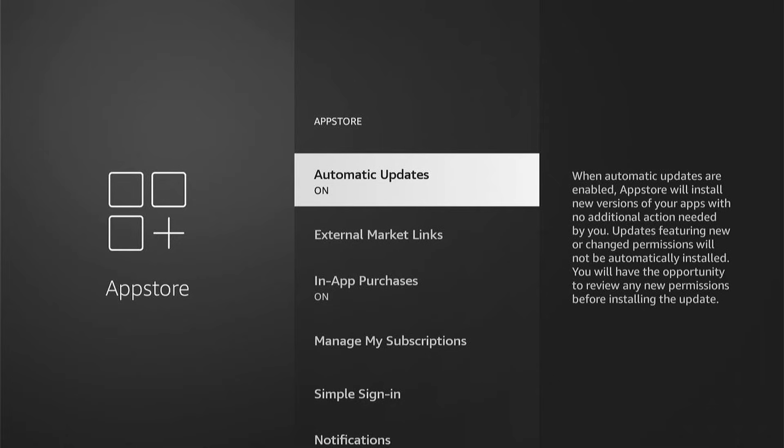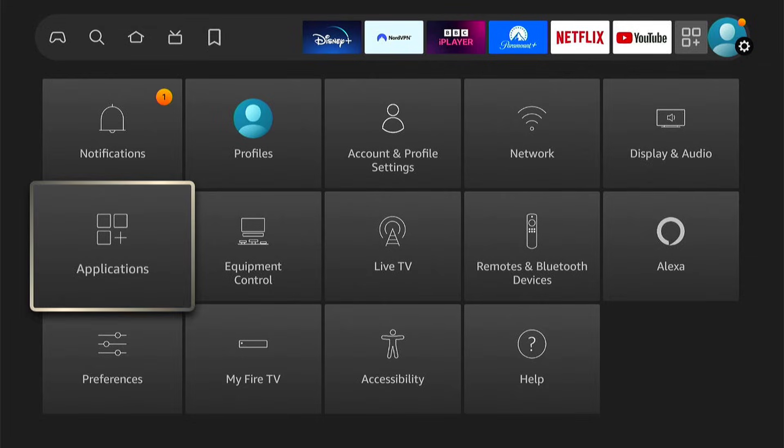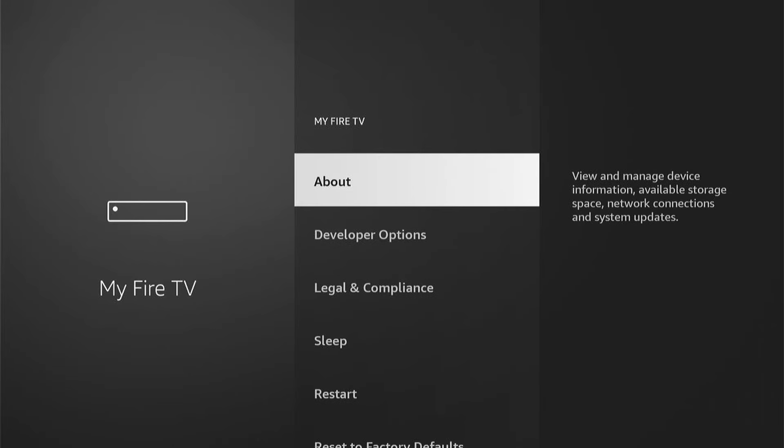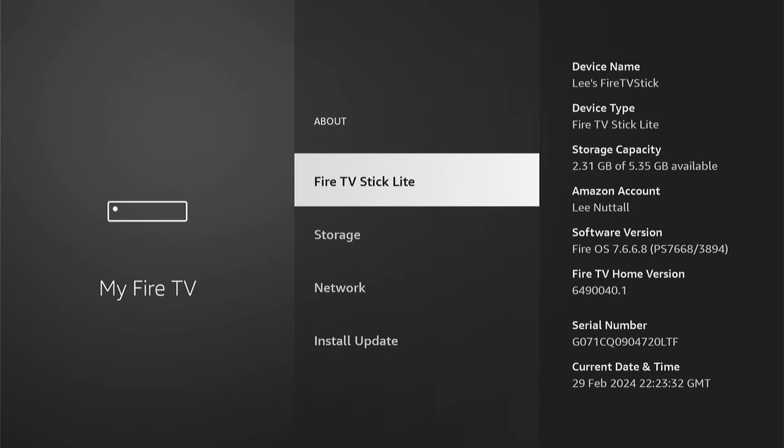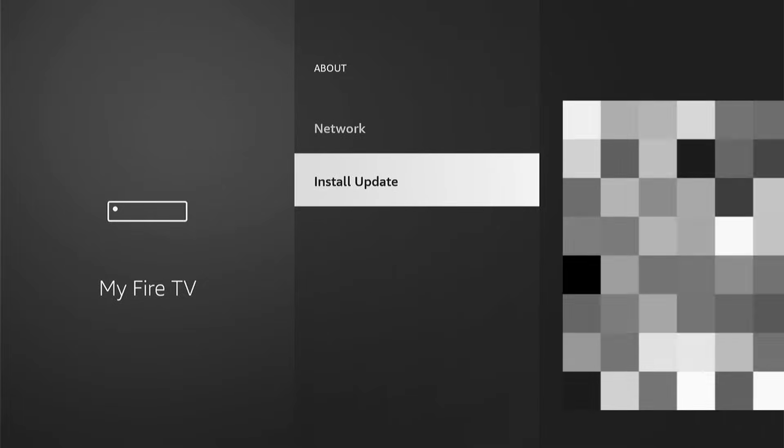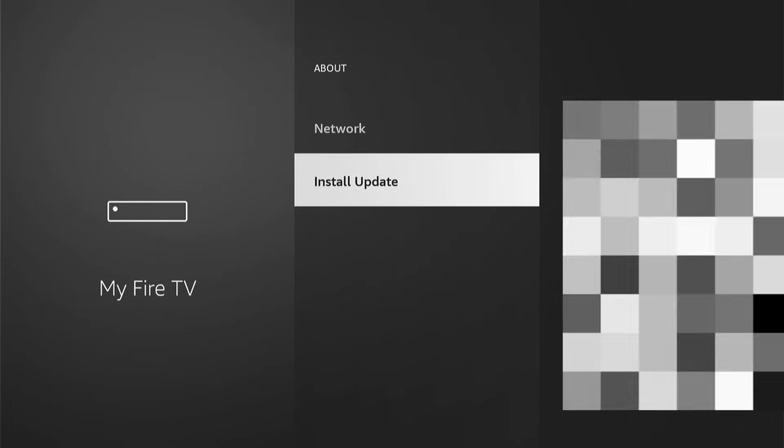So if we come back out, and then we go to My Fire TV, then About, then if you come down, you'll see Install Updates.